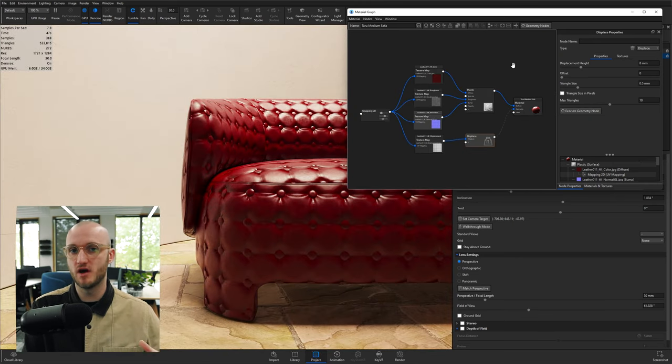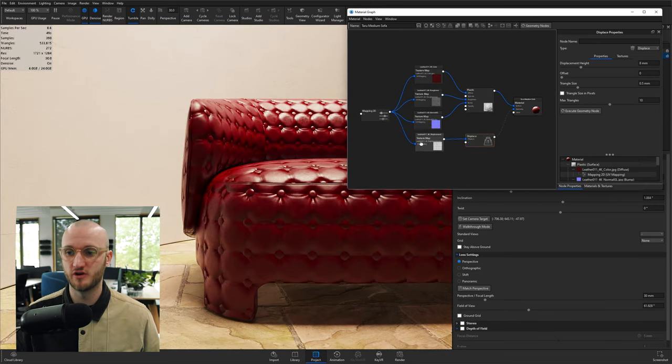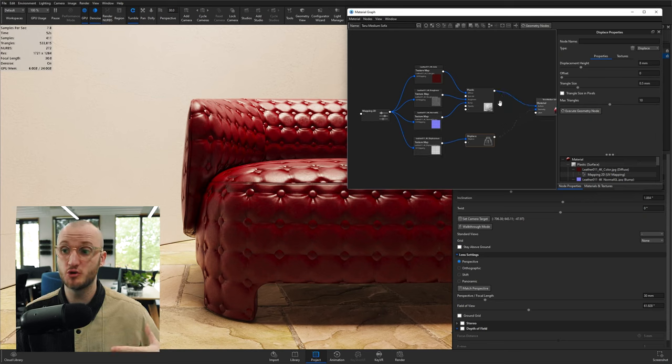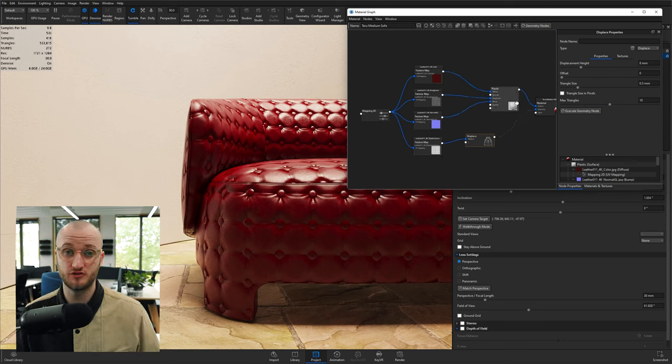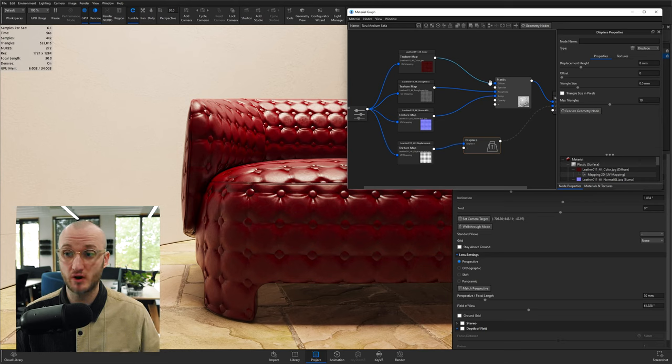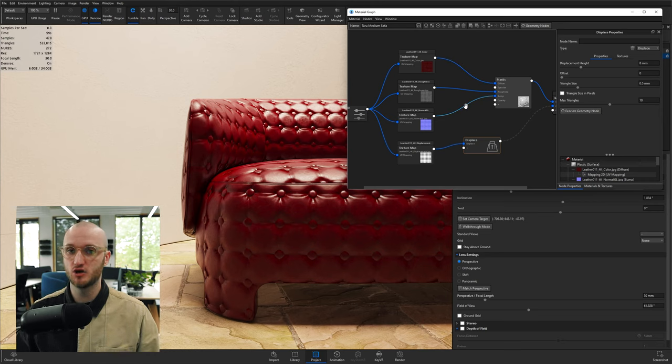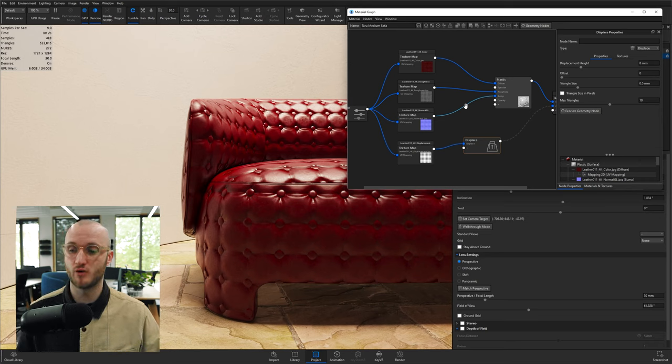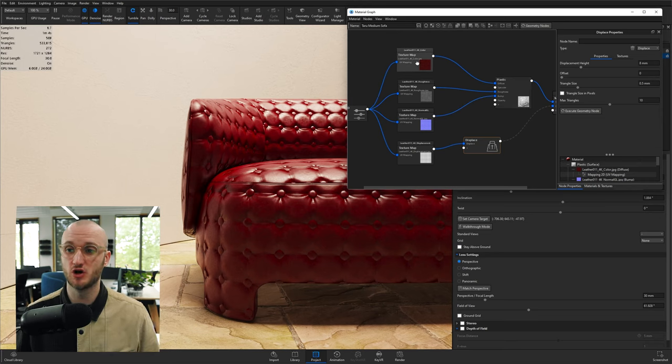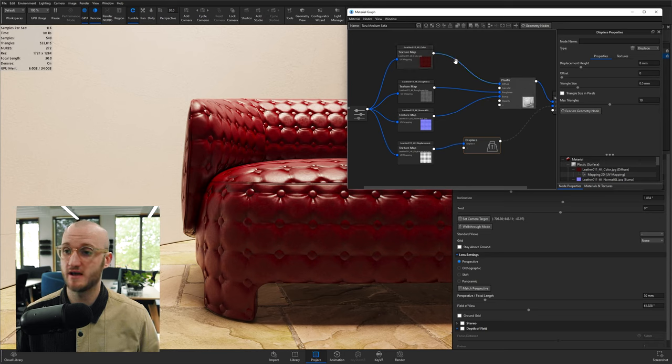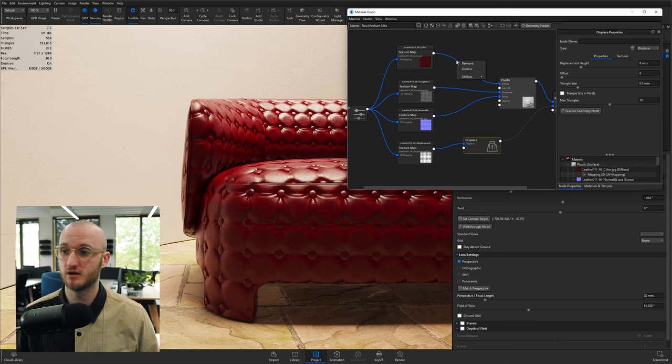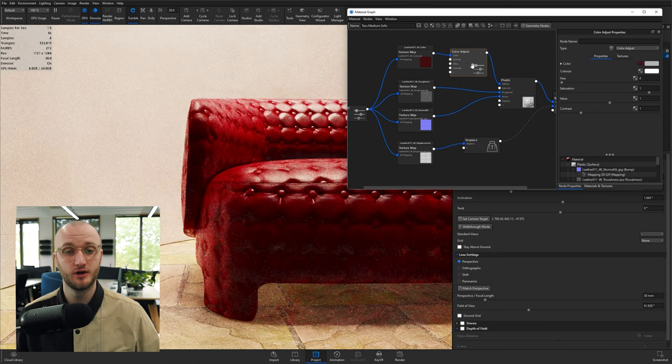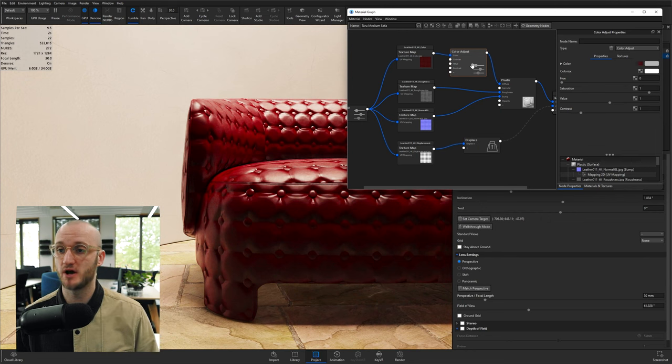Now I've already seen the benefit of using the Mapping 2D node because of this floating displacement texture out here, but I'm going to show you another benefit of using Mapping 2D in that we can change, break these chains to add other nodes and really utilize the material graph. For example, changing the color of this texture. We can get that by right-clicking the line that goes to diffuse, go to Utilities, and add in a color adjust.